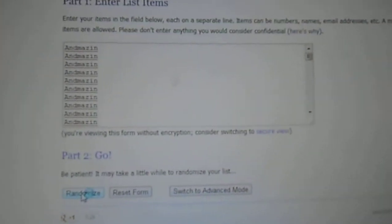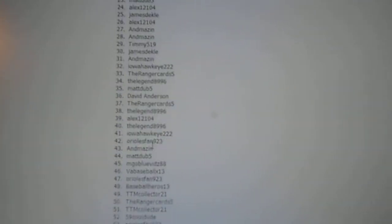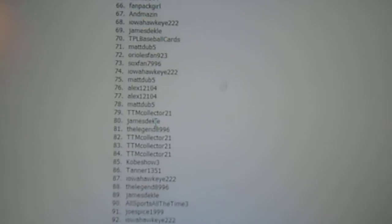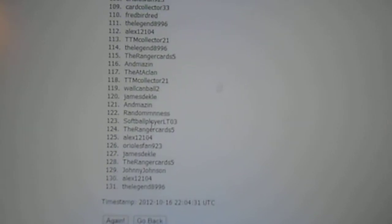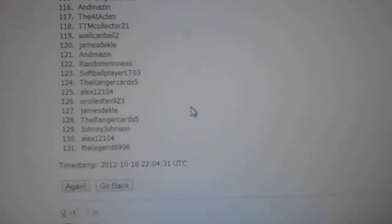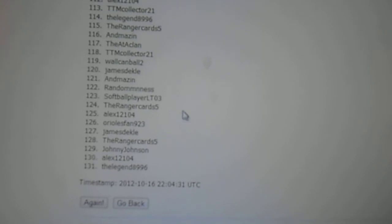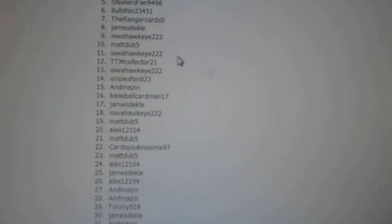Randomize. Anne Mason's on the top, and The Legend at 8996 is on the bottom.